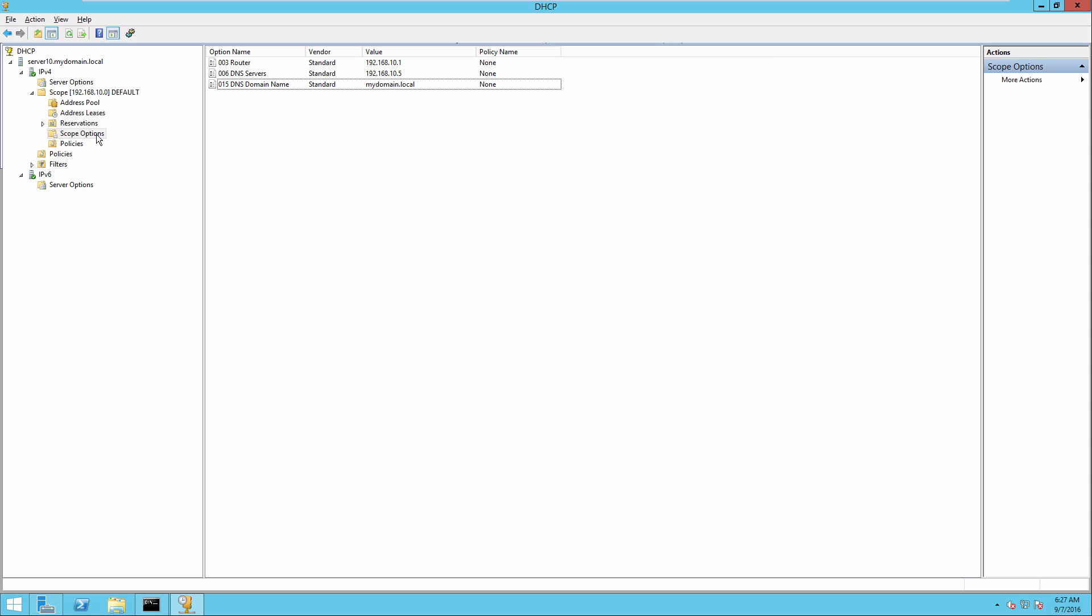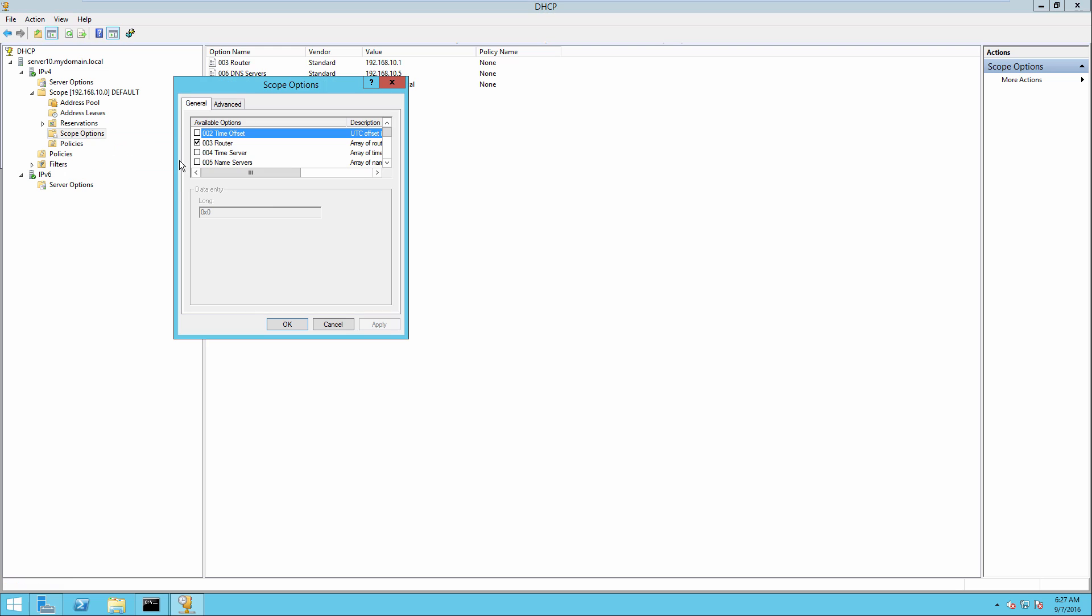So in that case, you can literally just right click on scope options in the DHCP server. This happens to be a Windows server based DHCP server and choose configure options and then scroll down until you find option 43.